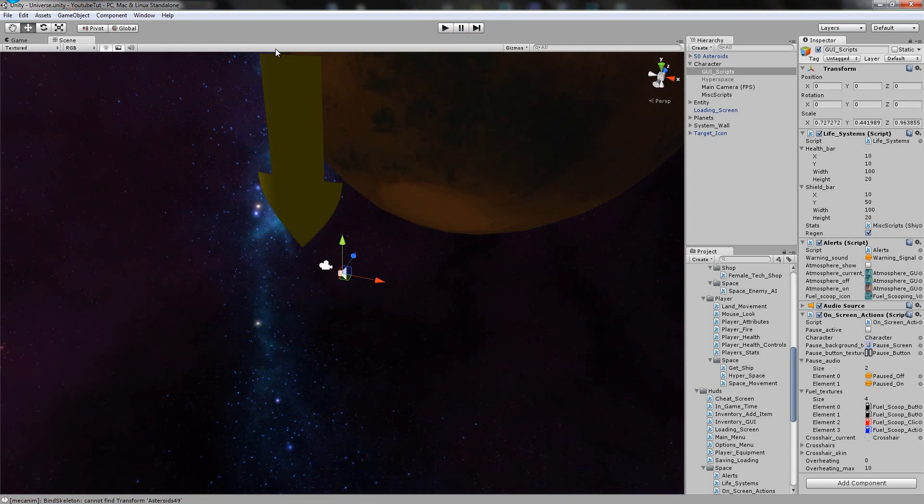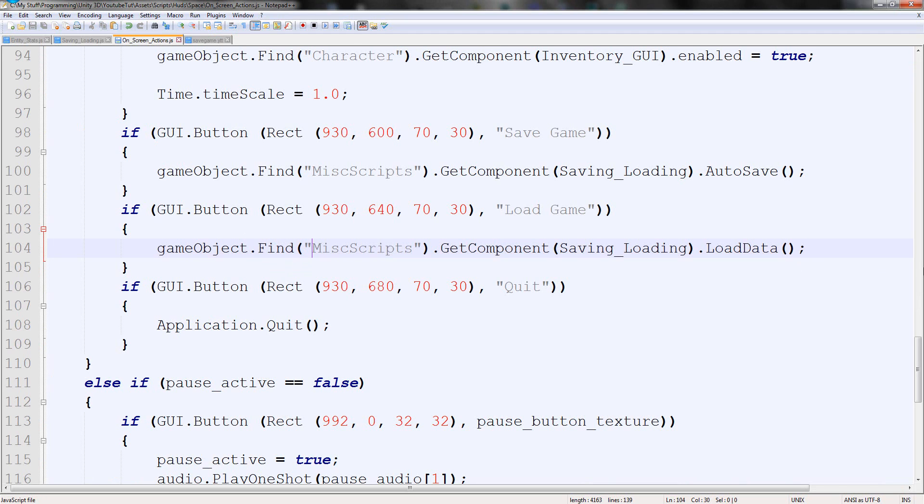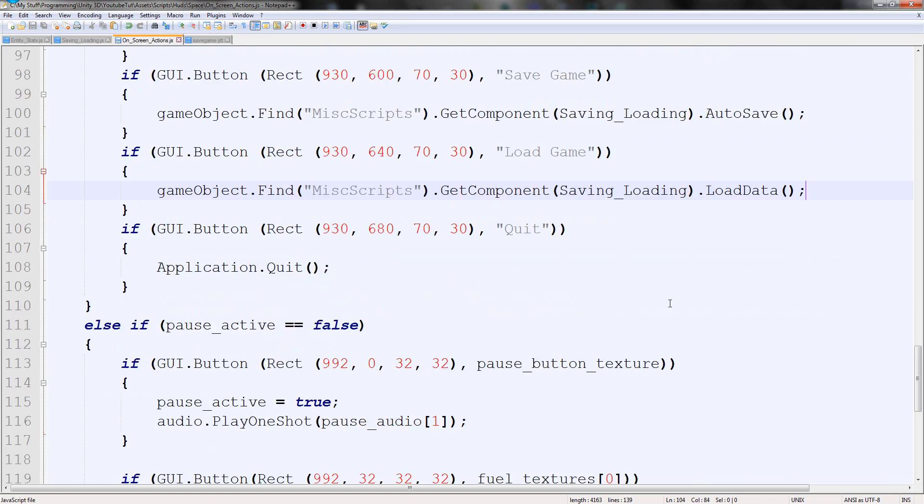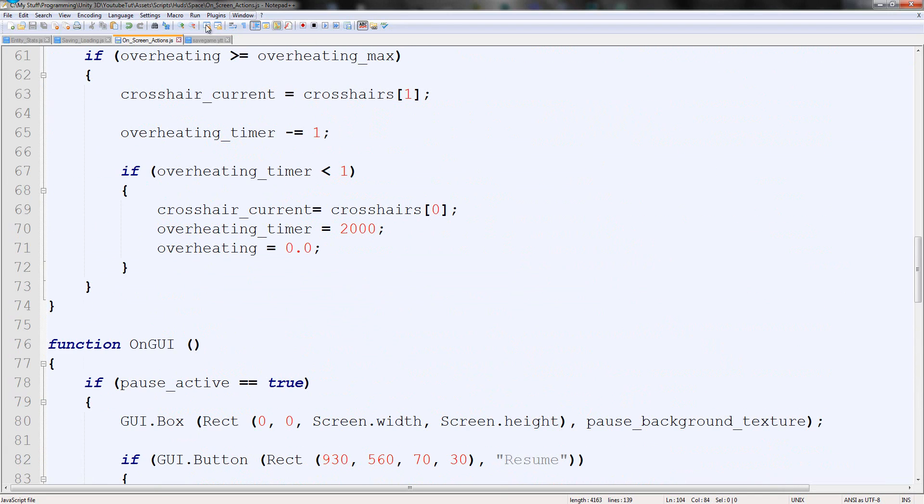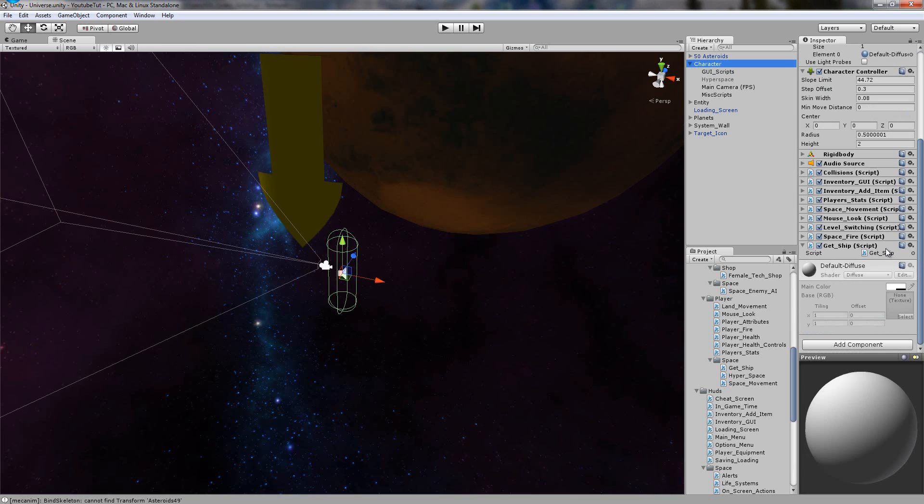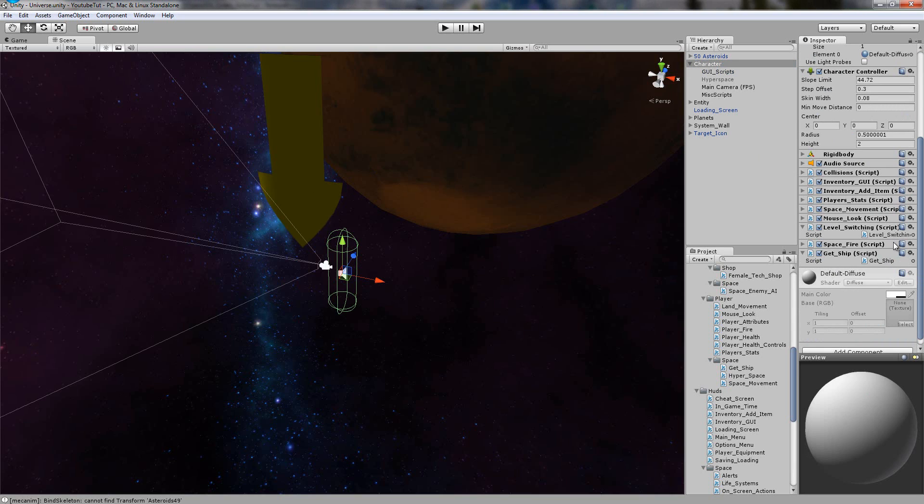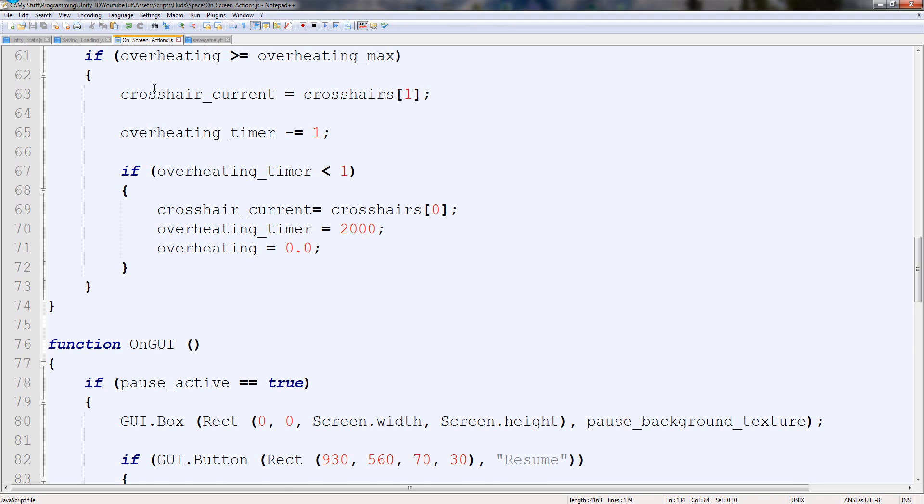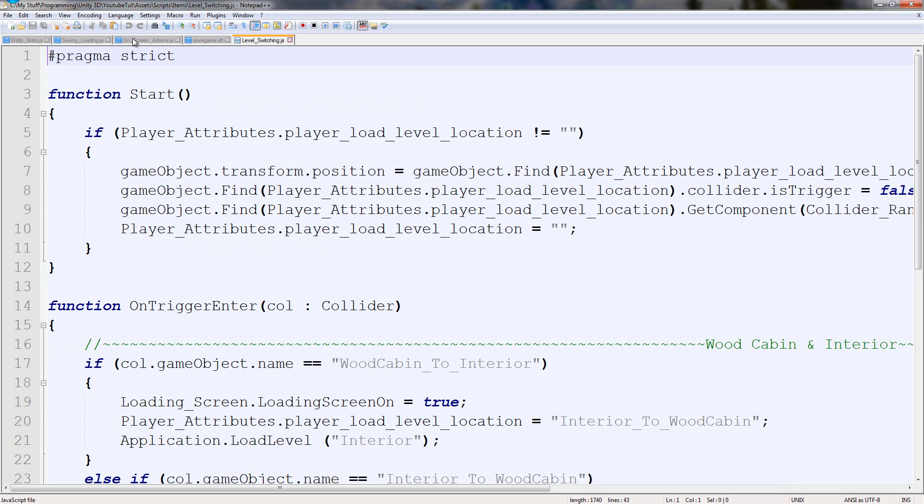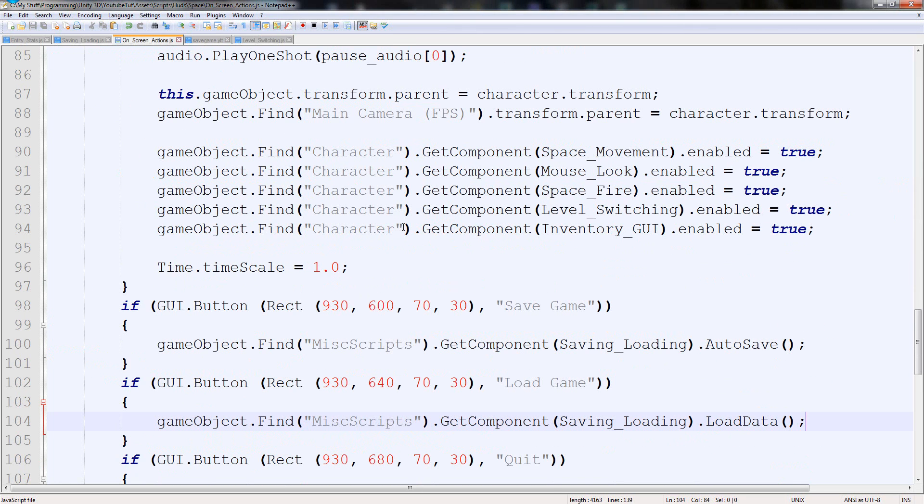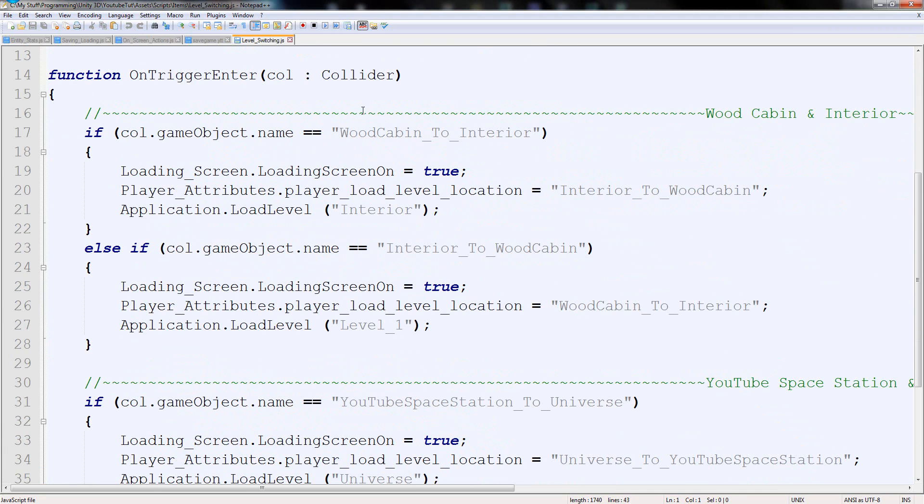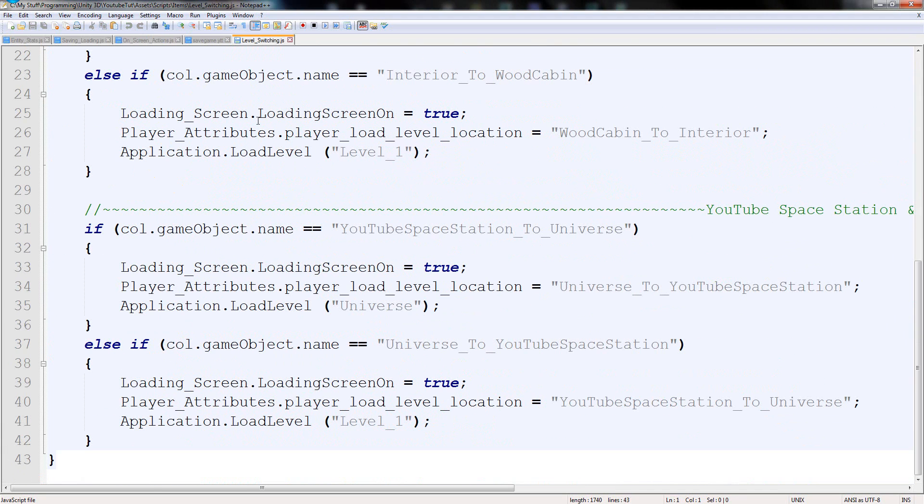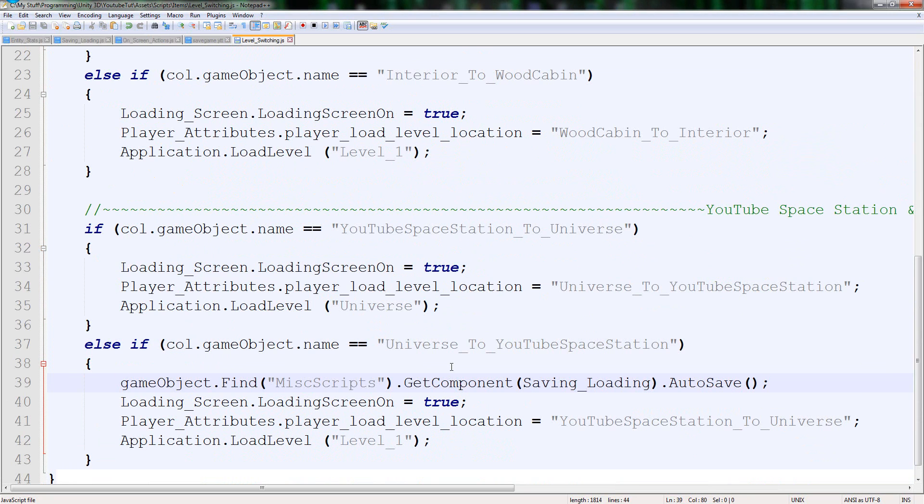So everything's all good with the saving aspect. Of course we need to save our land, but that needs to be a tutorial of its own. So we need to actually now make it automatically save when it's entering a new level. So if we find our level switching here and open it up, we can actually go back to our on screen actions and copy the save feature. So autosave here, and tell it to save whenever it enters a new level. So I'll do it on here - universe to YouTube station. So right before it loads the game, it's going to save our game.